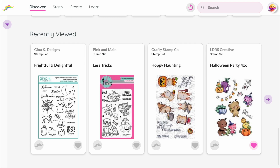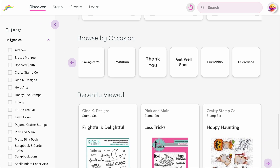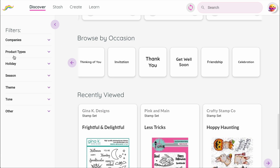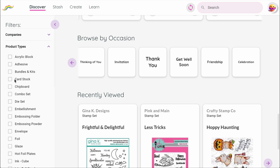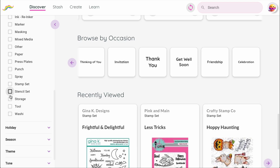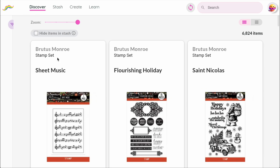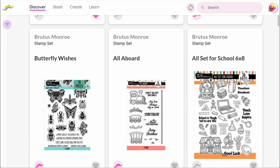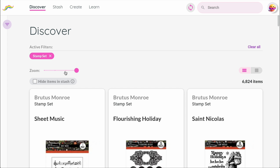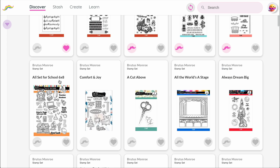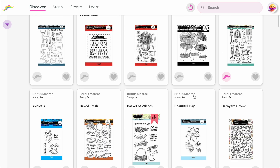But the Discover page isn't just for browsing — it's also where you'll do most of your searching and organizing. If you use filters or the search bar, Discover shifts into a more focused view, showing results from across the entire Mustache database. This is where you'll spend your time when you're setting up your stash, searching for the products you own, or discovering new ones that you might want.